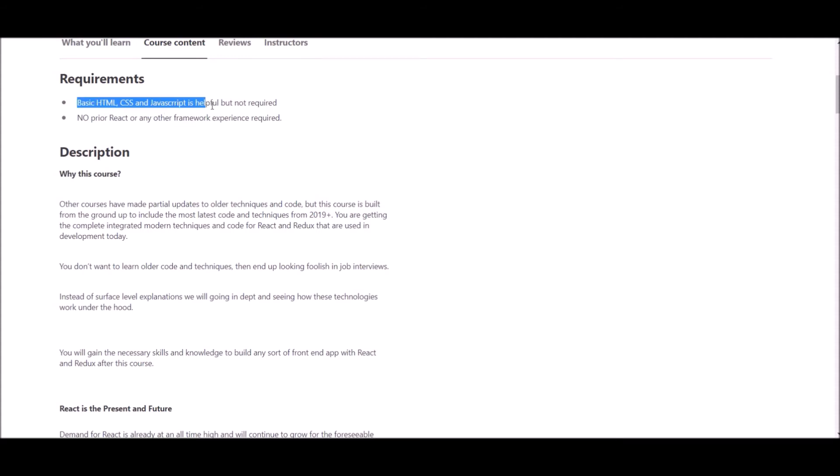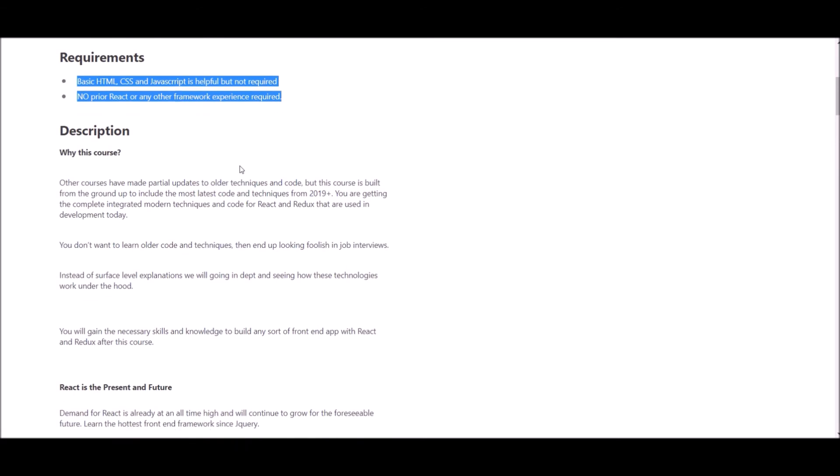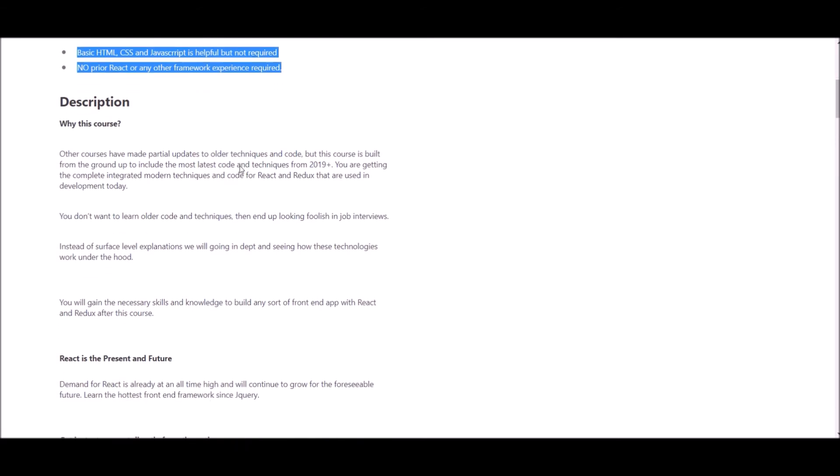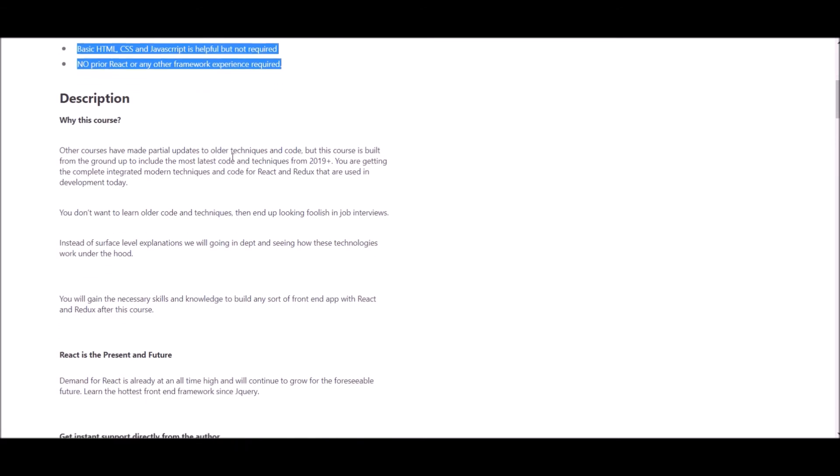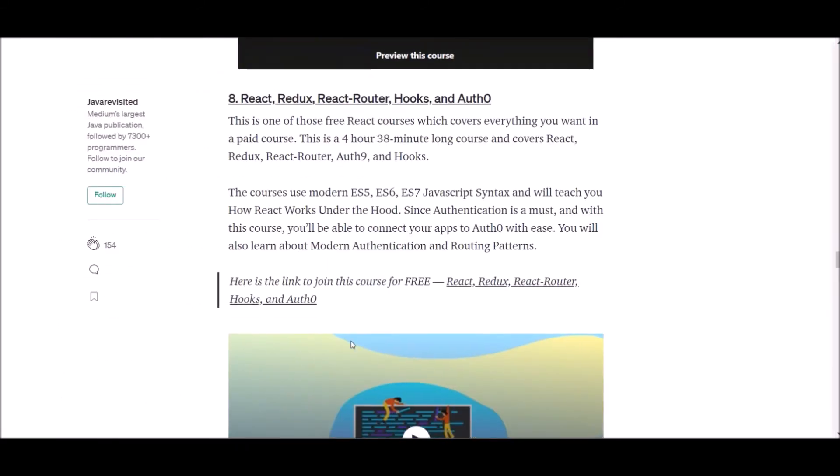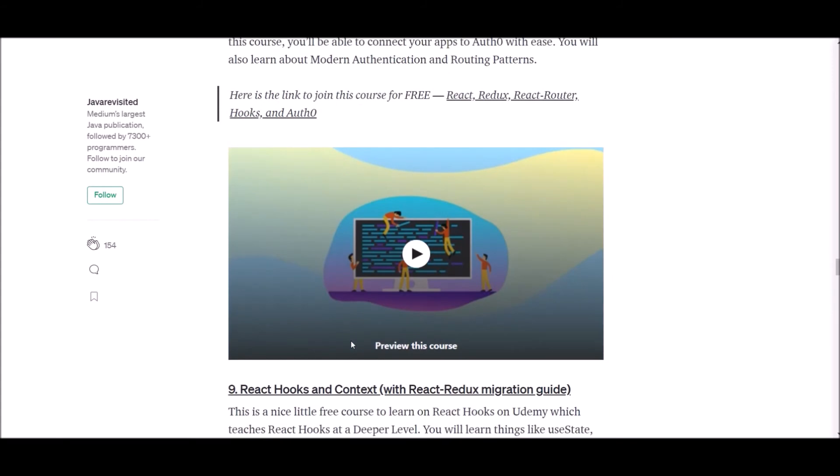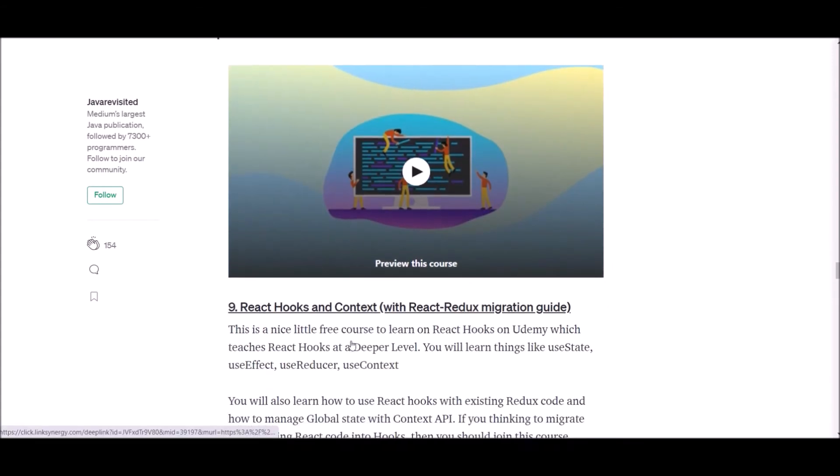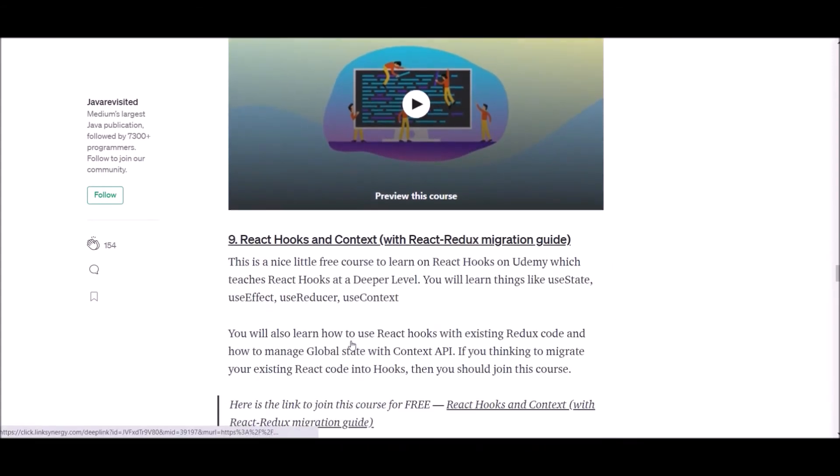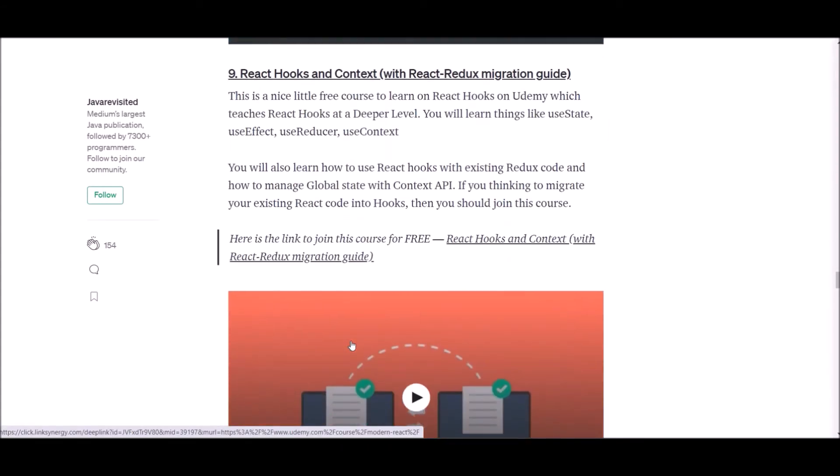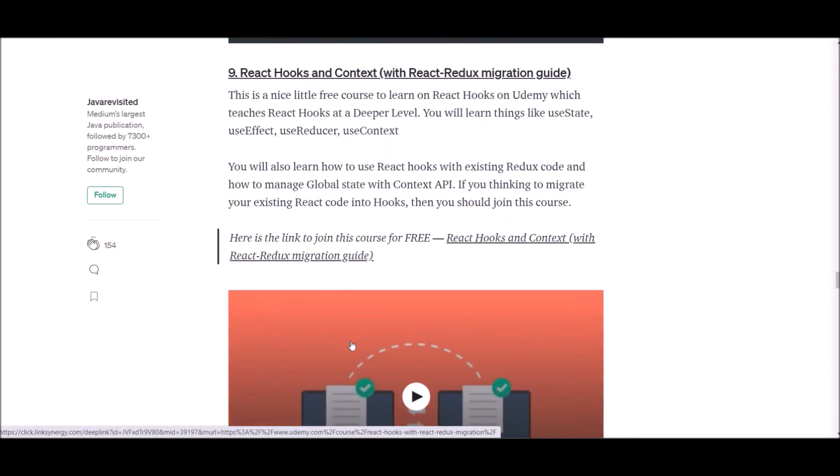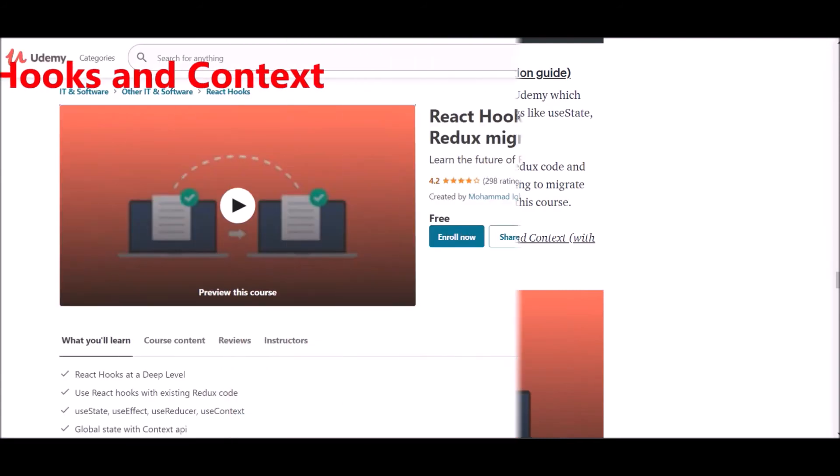To follow this course, you need basic HTML, CSS, and JavaScript understanding. However, you don't need to know React before. So, if you want to observe more details on this course, you can follow the link supplied below. Let's go to ninth one.